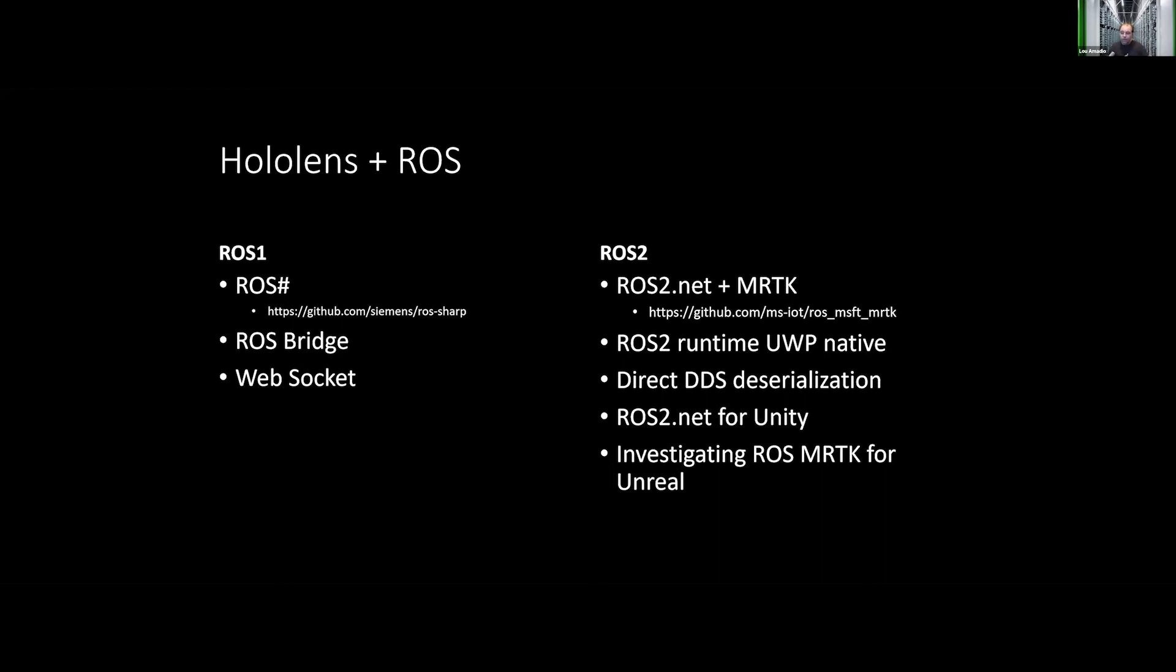When we were looking at ROS2, we support ROS2 on Windows, and HoloLens runs Windows. So what does it mean to bring ROS2 to the HoloLens?